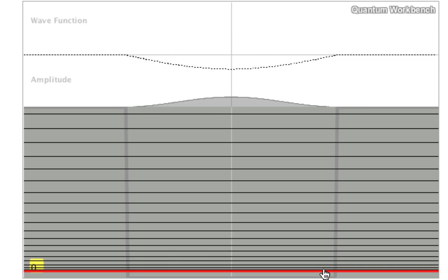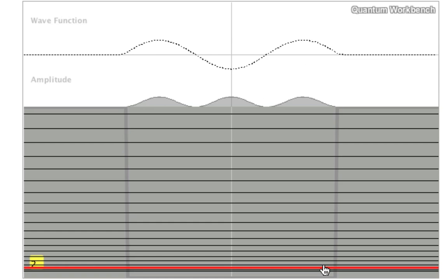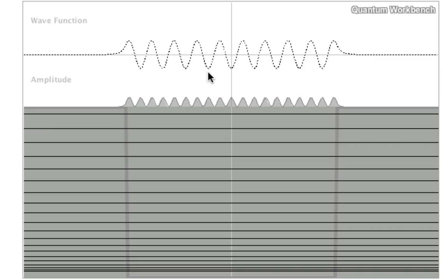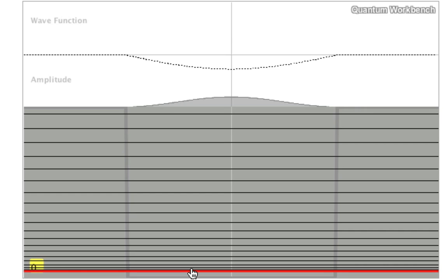In fact, you can think of this a little bit like an s orbital, a p orbital, a d orbital, and so forth, because what they have in common is the number of nodes. A node is where the wave function passes through zero.